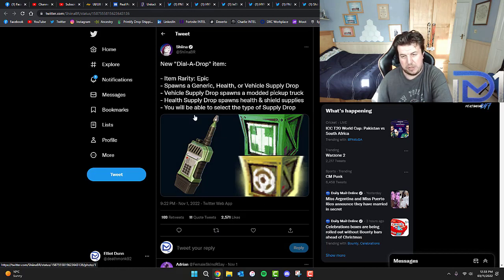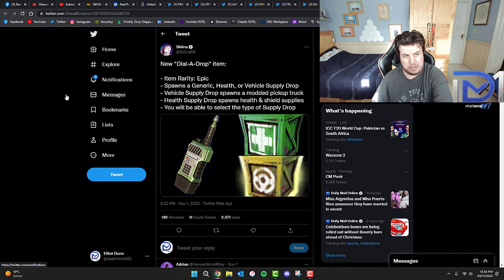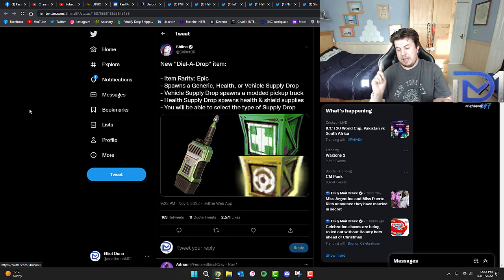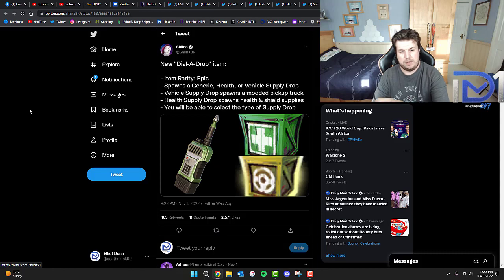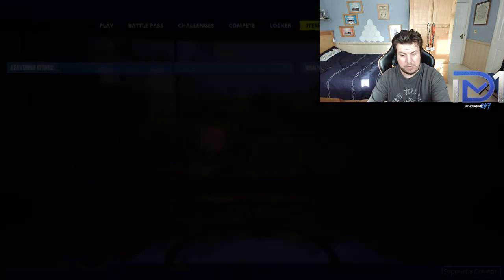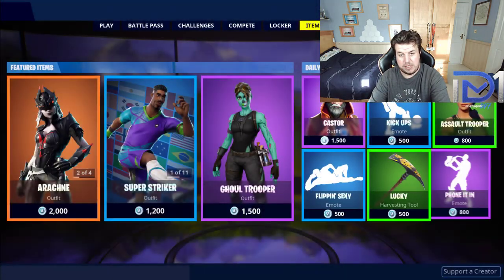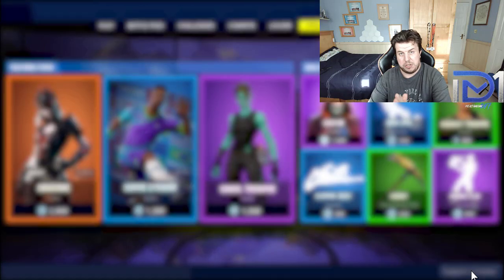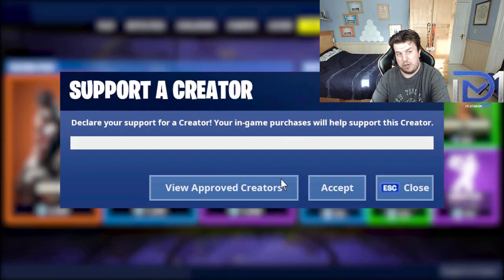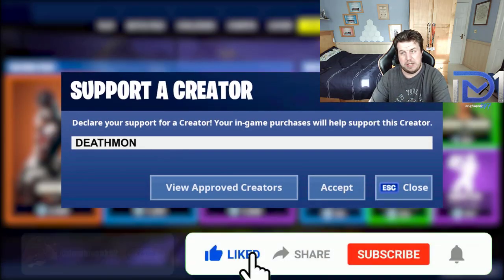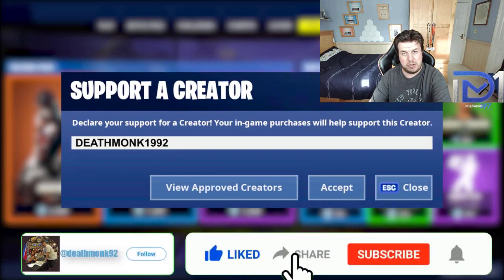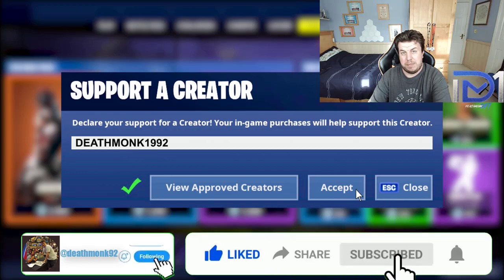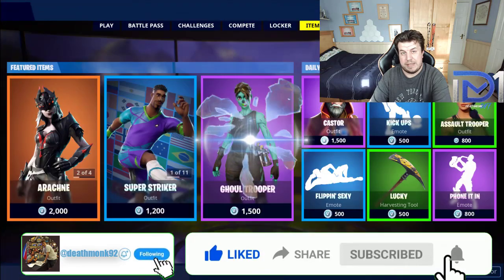I want to know what you guys thought of this in the comments box down below. Subscribe if you're new, hit the notification bell so you never miss an upload. Make sure you thumbs up the video if you're excited to see more, and make sure you also use creator code DeathMonker in the Item Shop. Until the next episode, peace.